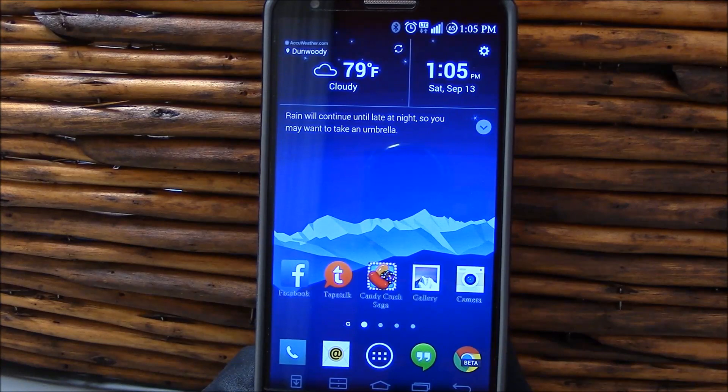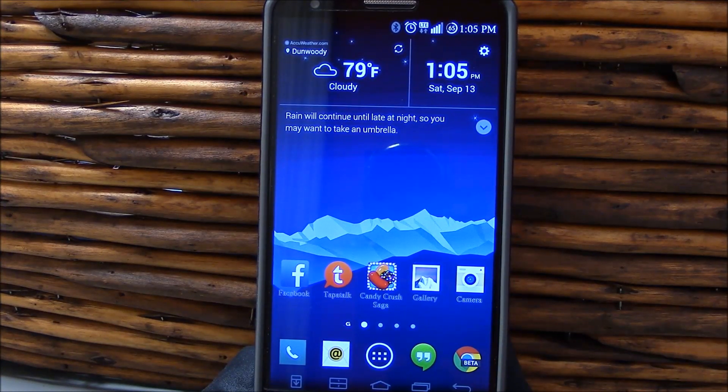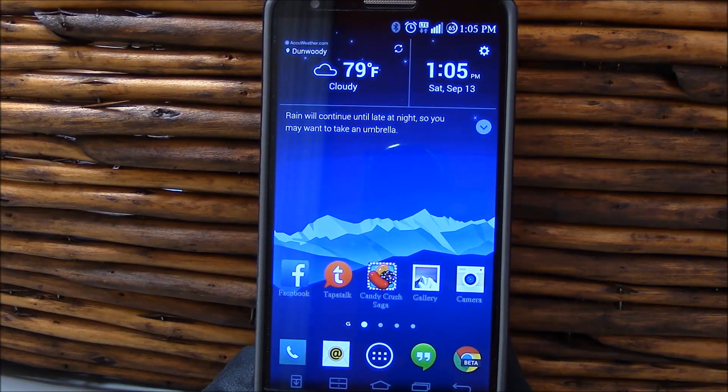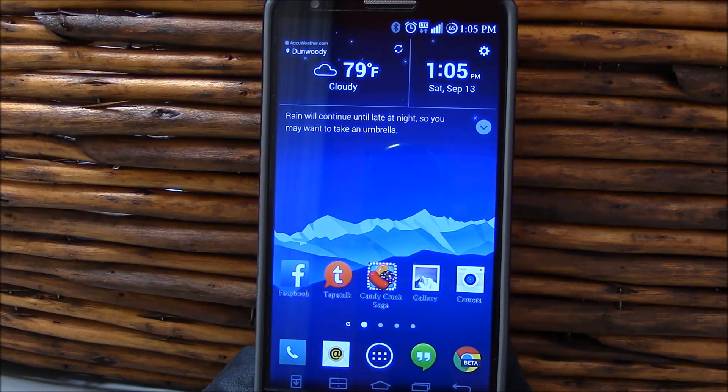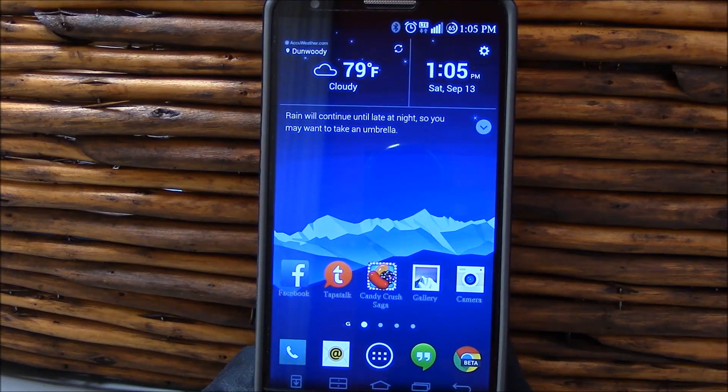When I did my 1.2 video, they were at 1,246 posts. In that time frame, we are now at 5,293 posts. That's insane.